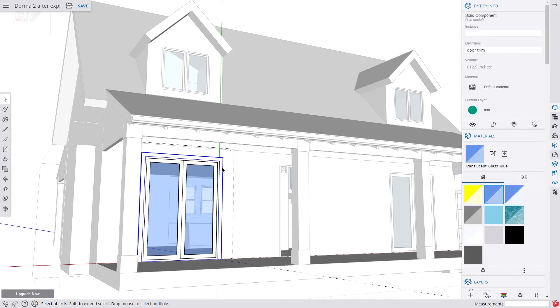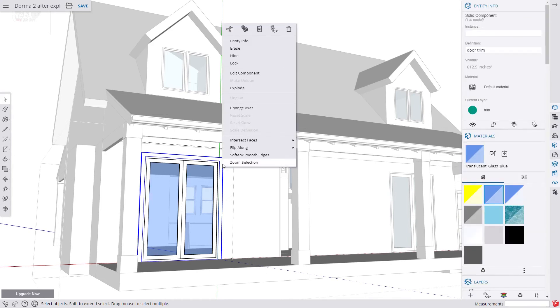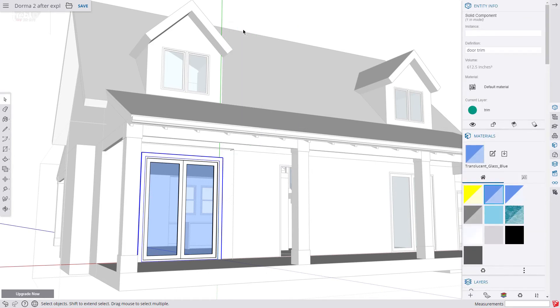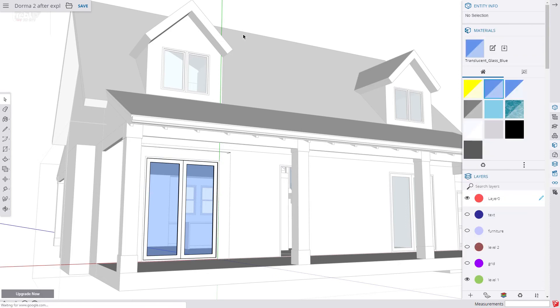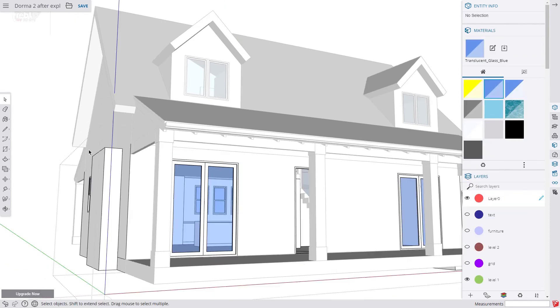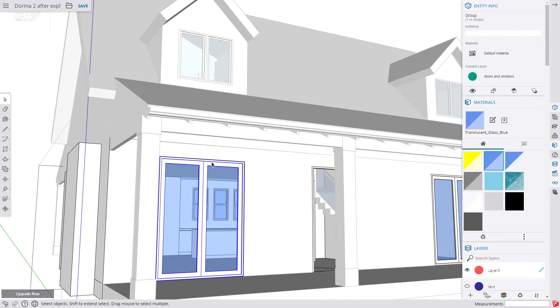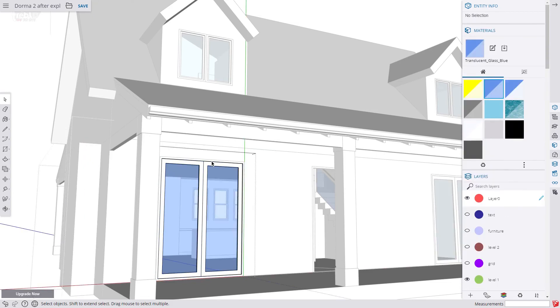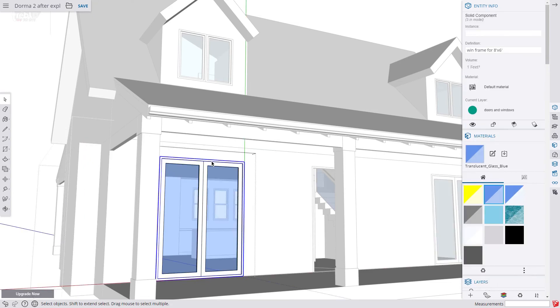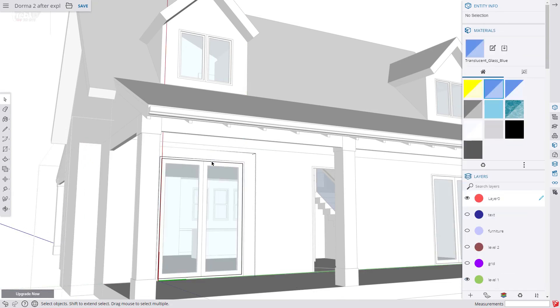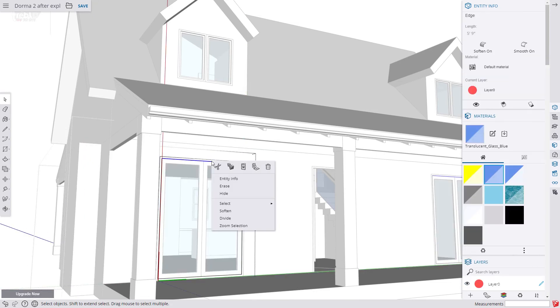So now we copy it, delete it, then paste it into our window component. It will now show up on every instance of that component. And we are going to do the same for the other windows.